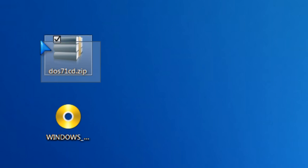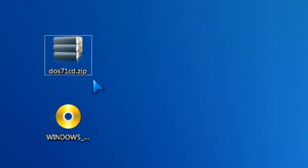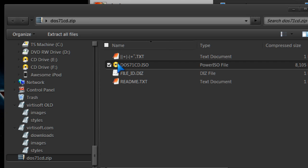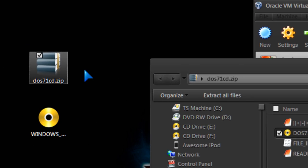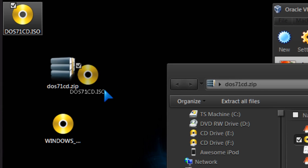First one will be DOS 7.1 download. I want you to open the zip file and drag out the ISO file inside.